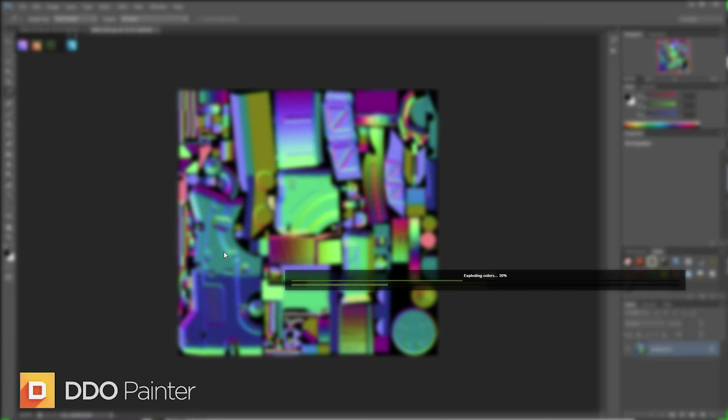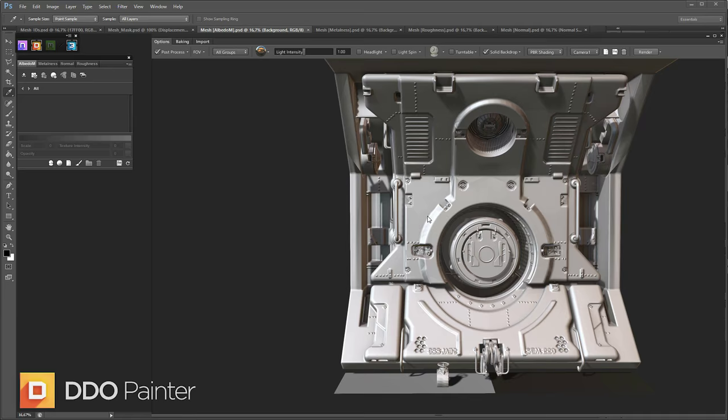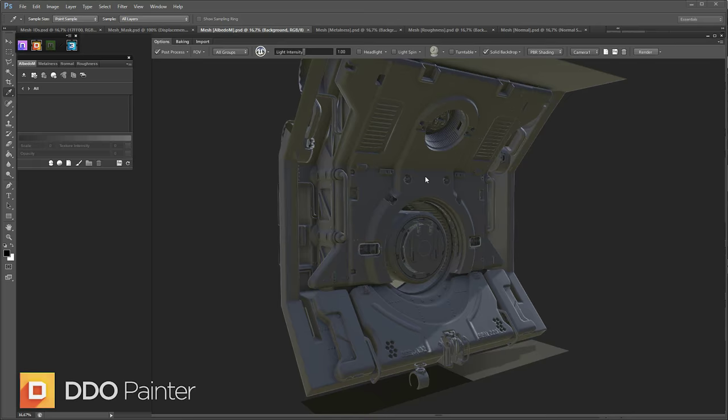I'm going to start by just finding a suitable lighting for my mesh while I work. I'm just going to use the Unreal light probe, something like that.